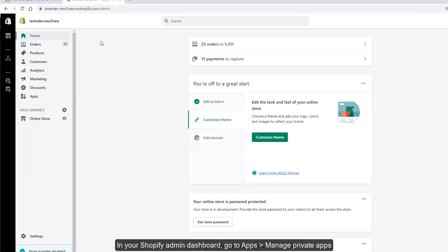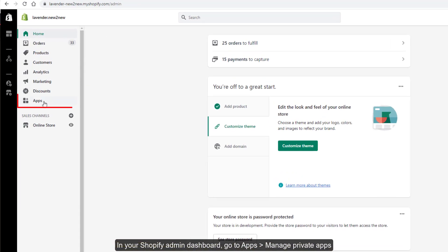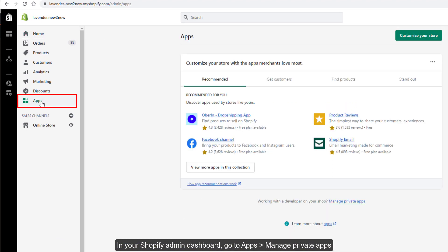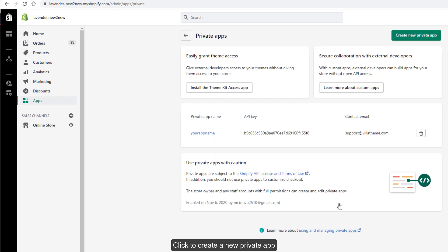In your Shopify admin dashboard, go to Apps. Manage private apps. Click to create a new private app.